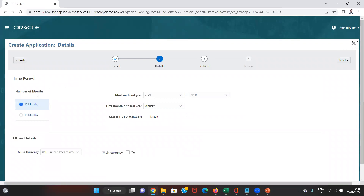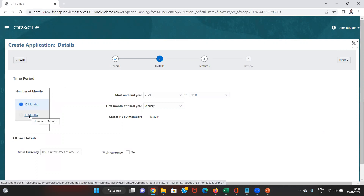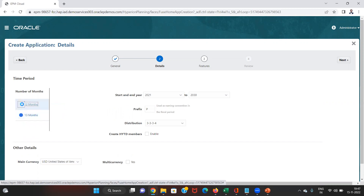Here there are a lot of details which we need to consider for creating the application. The first of which is the number of months. There are two options in this tab: the first is 12 months, which is the general option, and the other one is 13 months. The 13-month option means one month would be for all the adjustments that need to be made, like creation of adjustment provisions and all. So in case we need to do such adjustments in a separate month, we can select 13 months, or else we can go with the 12-month option.